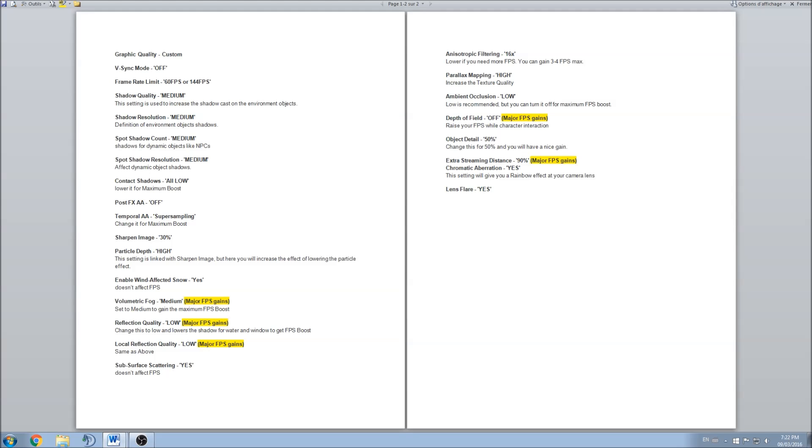I decided to do the video in a Word document because it will be easier for you to understand all the parameters and the description of each one.